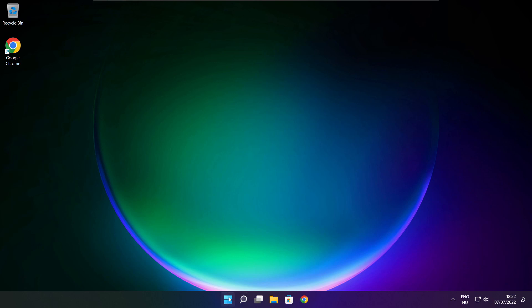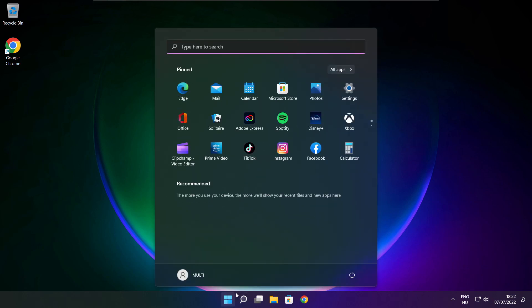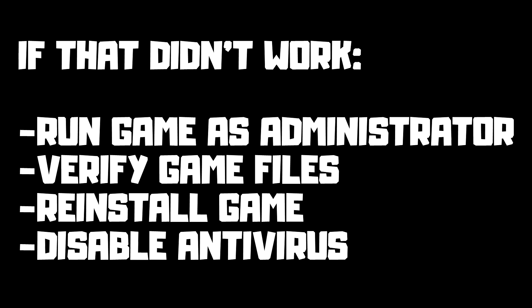Restart your PC. If that didn't work, try running the game as administrator, verifying game files, reinstalling the game, or disabling your antivirus. Problem solved.